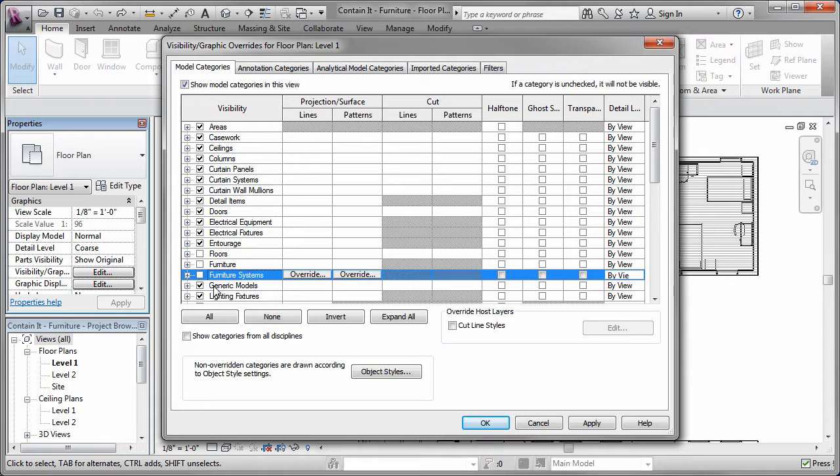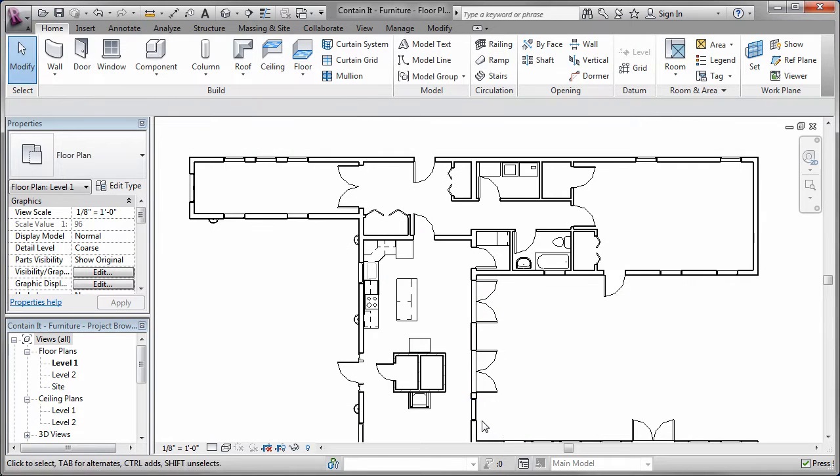So the first thing I'm going to do is turn off the furniture and the floors that are displayed in the main floor plan.